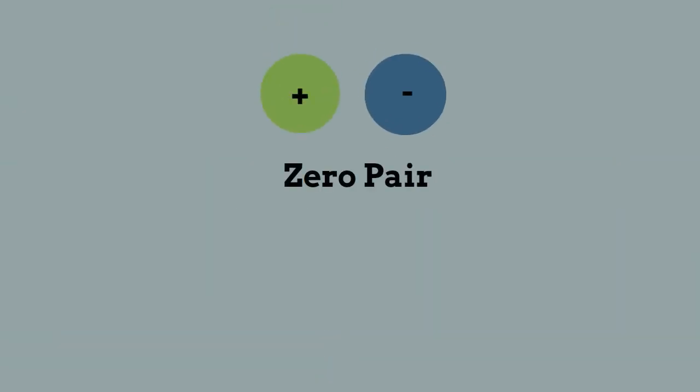In this example I am using a green circle to represent positive and a blue circle to represent negative. And any time you have a positive and negative pair, you have a zero pair and they cancel each other out.